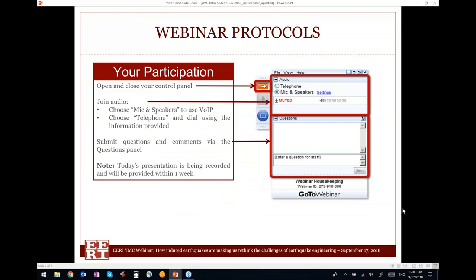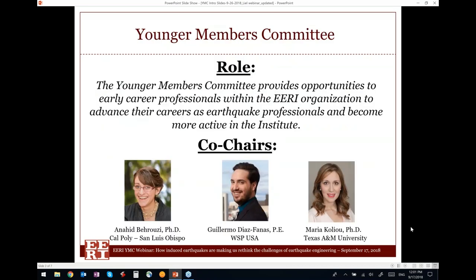A few logistics before we start. You will be muted throughout the webinar, but if you have any questions — either support questions or technical questions for Abby — please feel free to type them in the question box. Today's presentation is being recorded and will be available within one week at the ERI's YouTube channel.